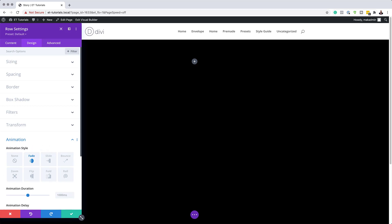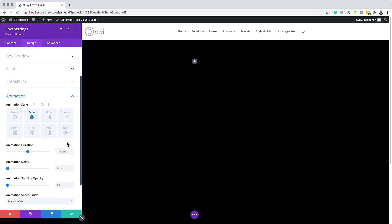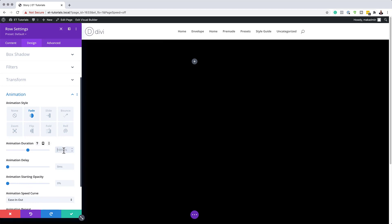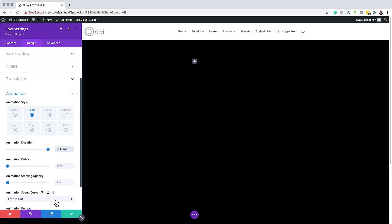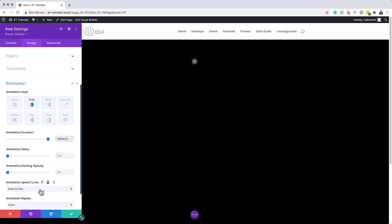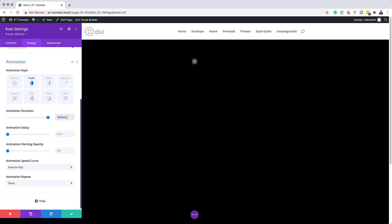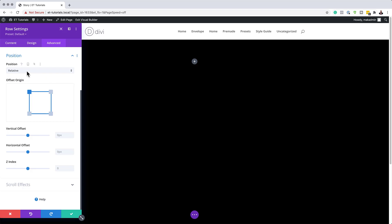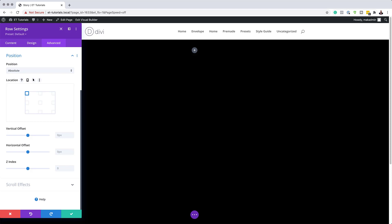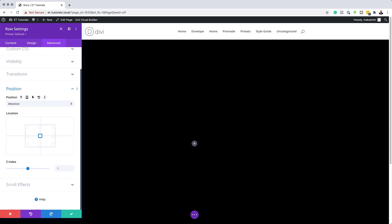I'm going to scroll down and set the animation duration to 3000. The animation speed curve is going to be Ease Out, so I'll leave the default as it is, and the repeat needs to be set to Once — just leave that as the default. Now let's go to positioning. I'll click on the Advanced tab, then Position, and set this to Absolute. The location needs to be centered, so I'll select that. Now that I have absolute position and the location set to center, I'm going to save.